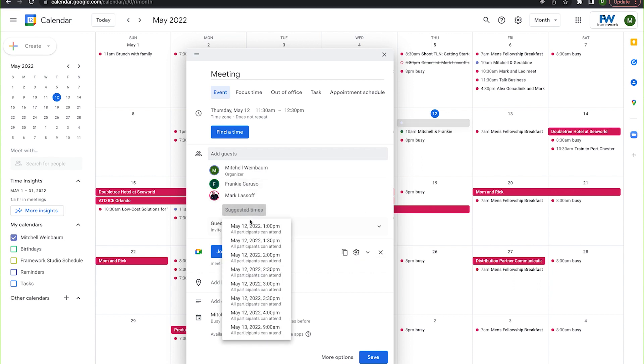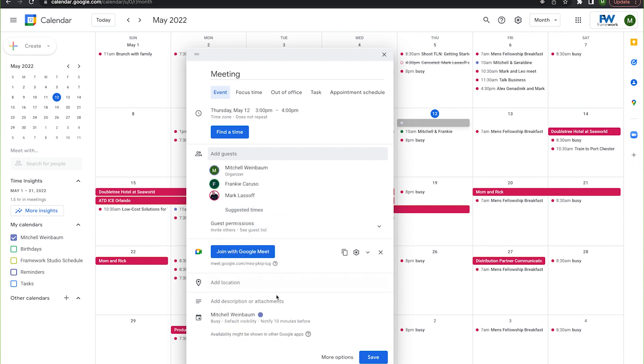This will prompt a drop down menu to appear, suggesting times where all meeting guests, including yourself, are available with no conflicts.